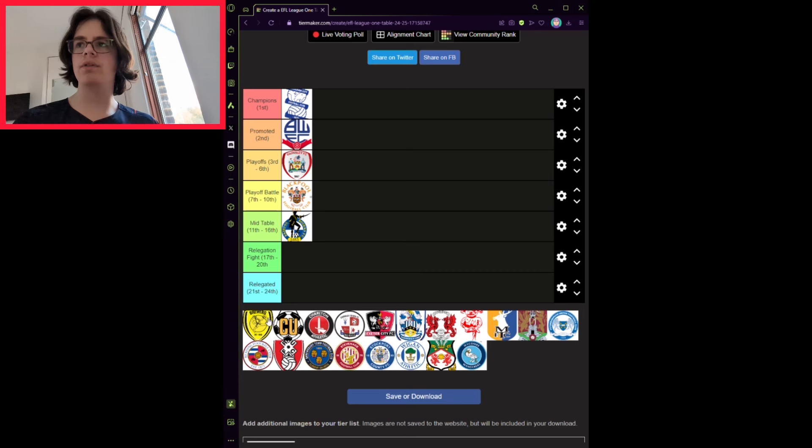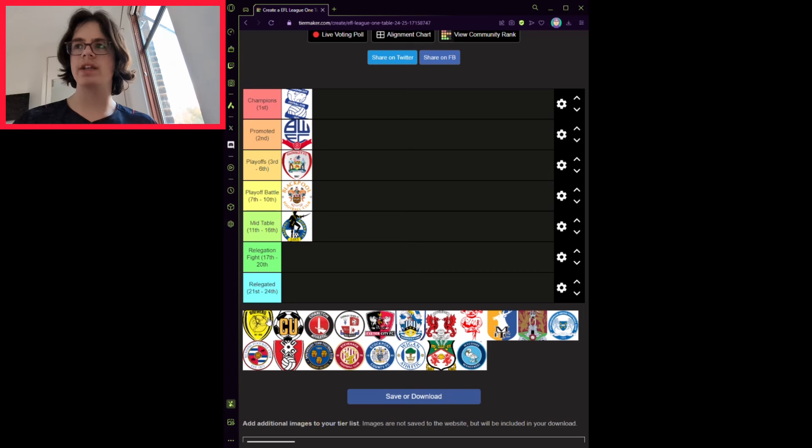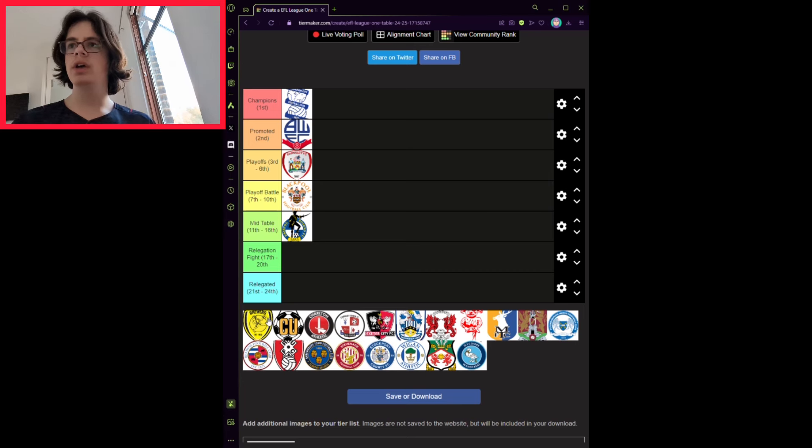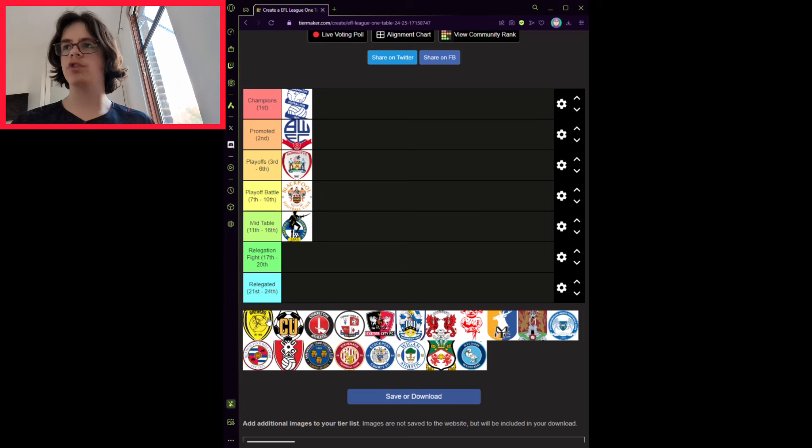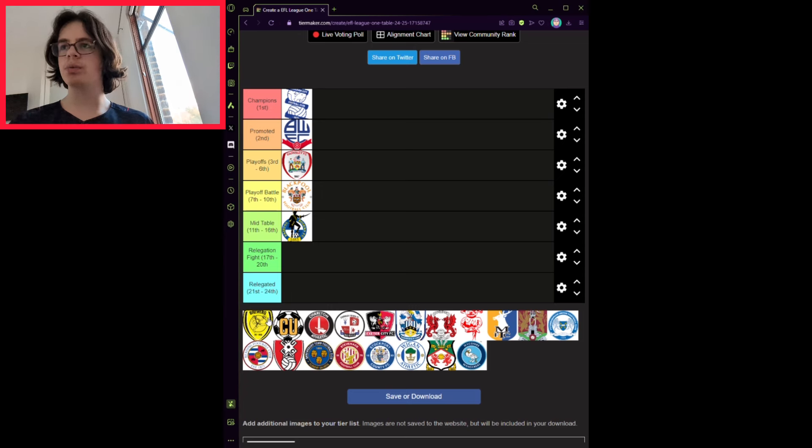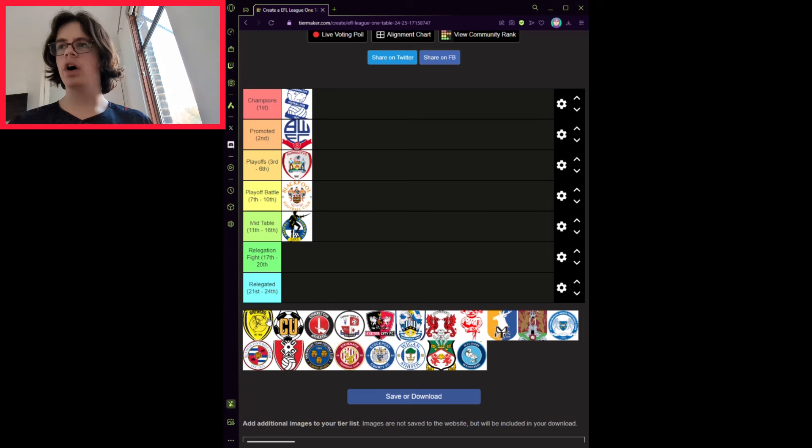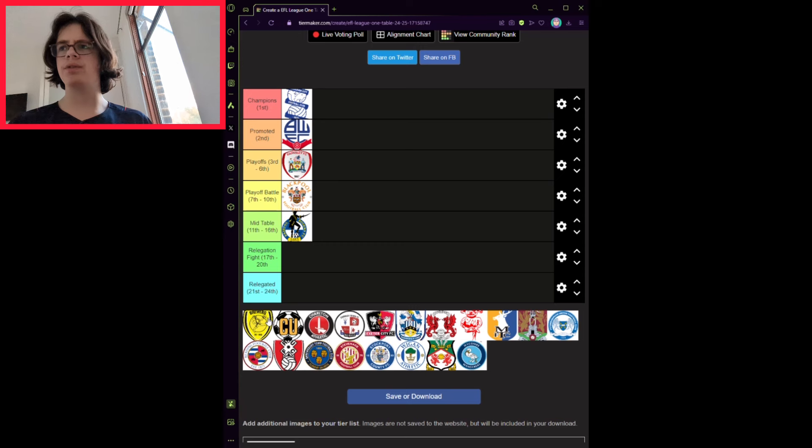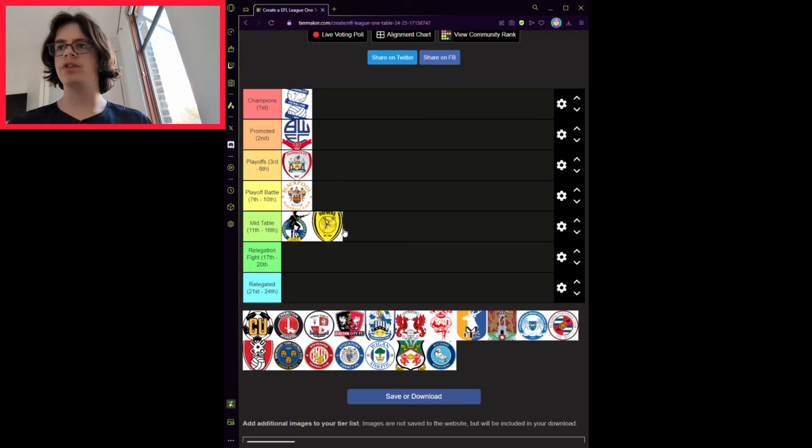Burton Albion have completed some incredible signings for their small budget, including Terence Vancooten from Stevenage and Danilo Orsi, who was the main man in Crawley's promotion. Before the transfer window, I would have put them in the relegation zone, but I think they'll finish 15th, as they still have work to do.